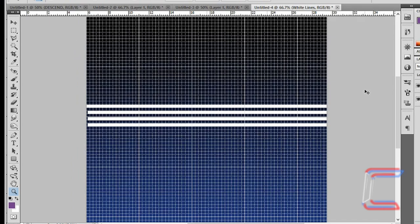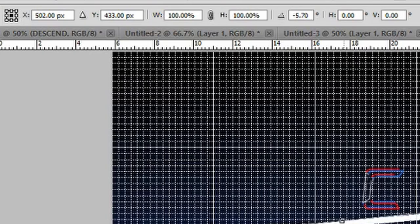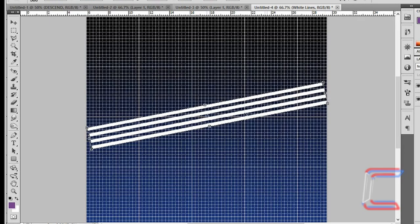With your White Lines layer still selected, press Ctrl and T on your keyboard. Drag your mouse cursor to one of the corners of the layer, left click, hold your mouse button down, drag anti-clockwise by 11.5 degrees — you can also type the number in manually. With the white lines still selected, left click on either side and drag your white lines off the canvas. Press Enter.